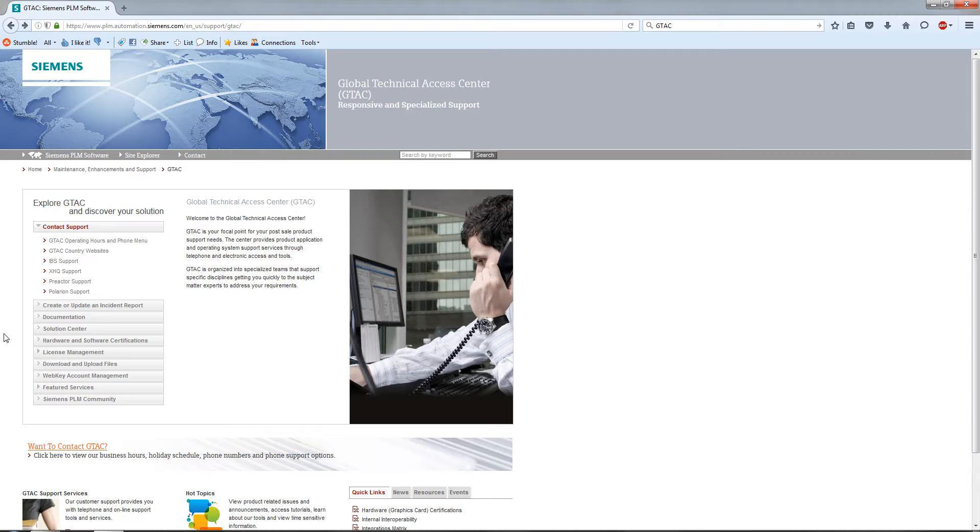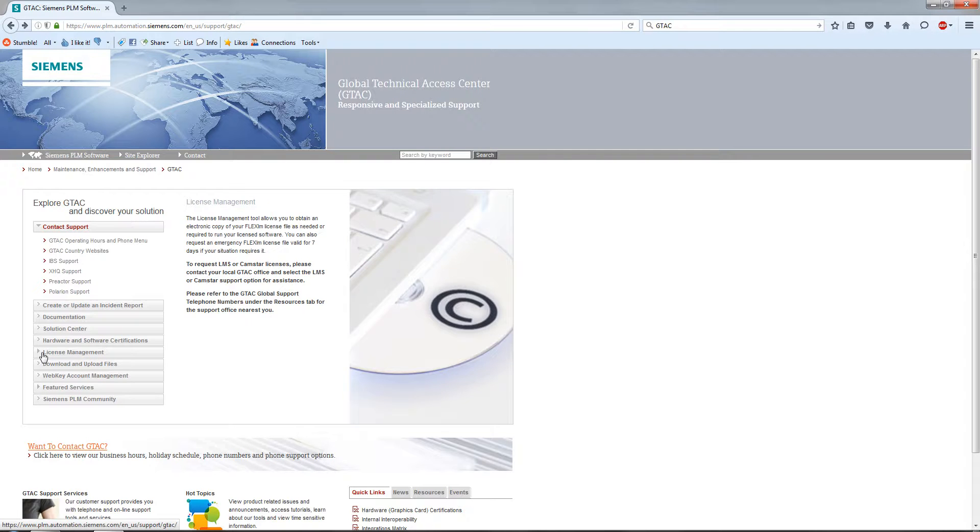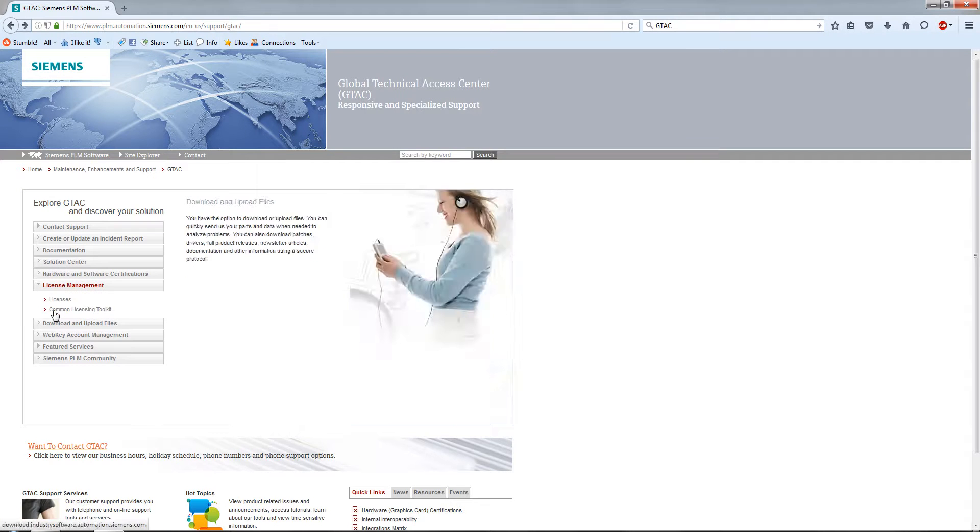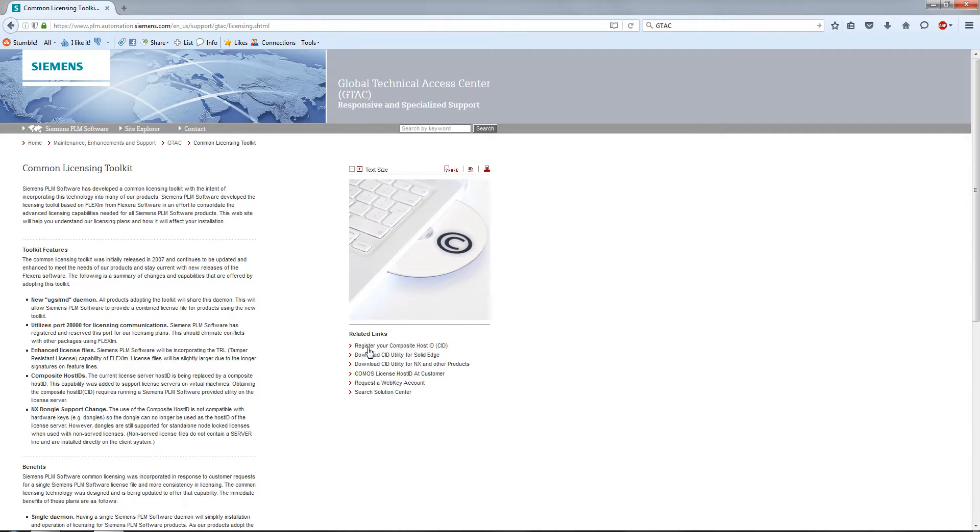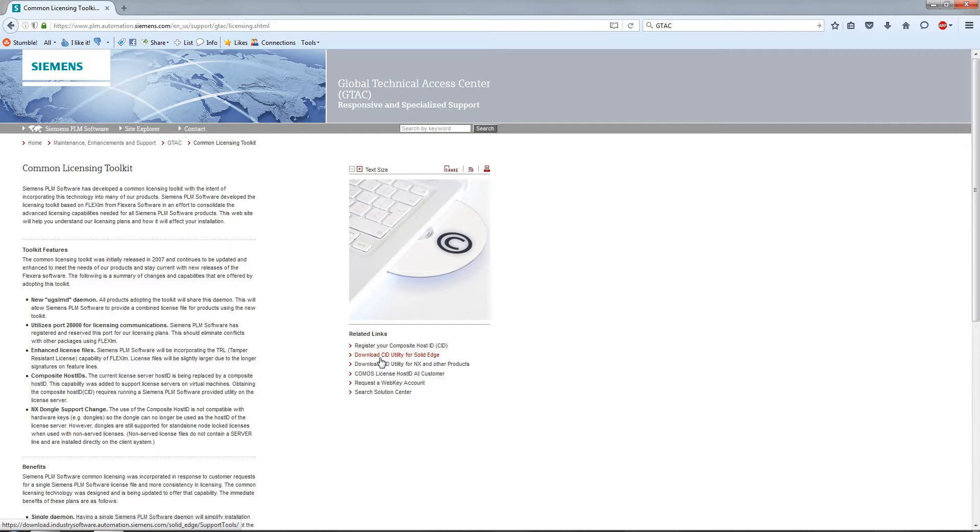Let's get back to licensing. Under license management, there are common toolkits. If I expand this out, you get an option to download what they call a CID utility for Solid Edge. If you have a workstation at home that you want to load Solid Edge on with a home use license, you'll need a specific number off that machine. You can download this utility and it's going to give you a 12-digit code. This is the utility you would use to get that 12-digit code to plug into the license file that creates a node lock license for your home use.